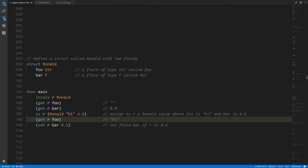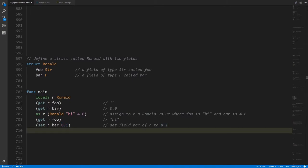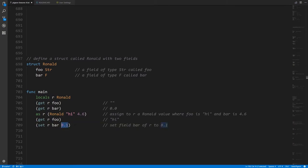To modify the values of a field we use set. We say set, provide an expression that is some struct value — in this case the variable r — specify the name of the field we want to modify, and then the value for that field. This value is also an expression; in this case anything that gives us a float. The compiler will complain if we put the wrong kind of value here because it knows r is a Ronald and Ronald has a field bar of type float, so if we passed a string we'd get a compilation error.